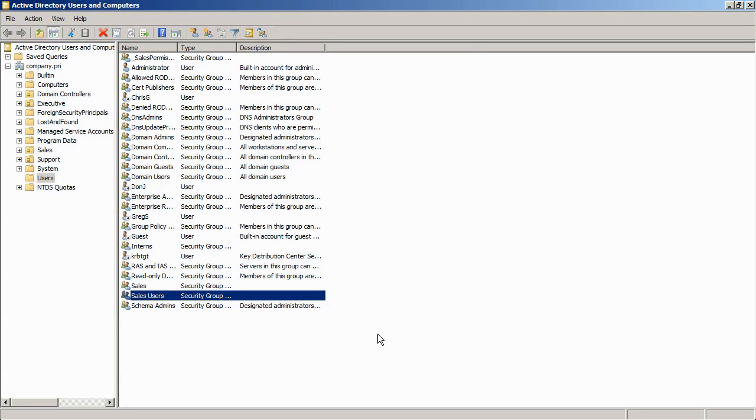Back in the server 2003 timeframe, they created a product called authorization manager to create role based access control. Now that's kind of a developer centric tool.